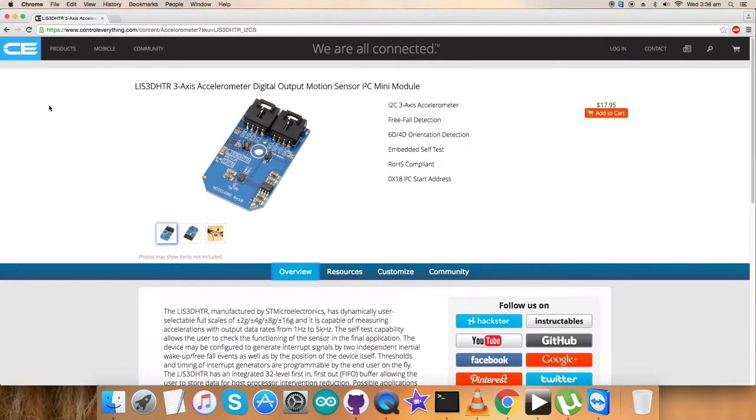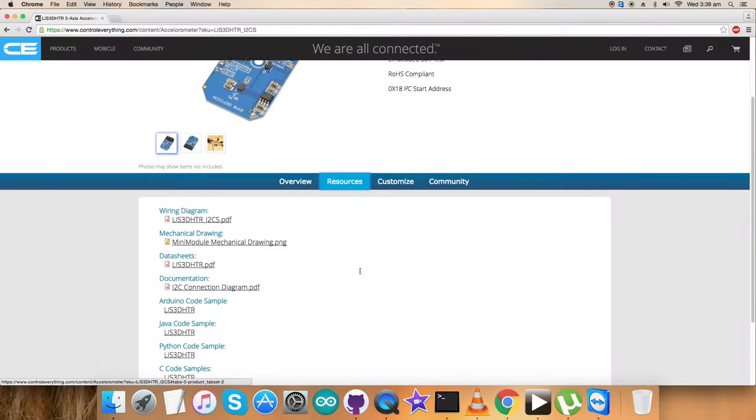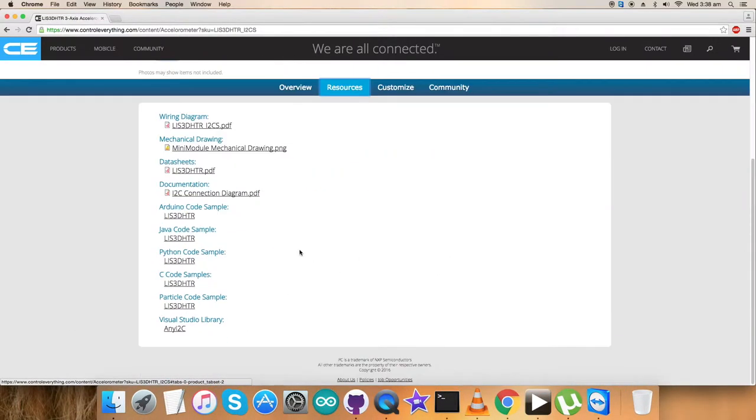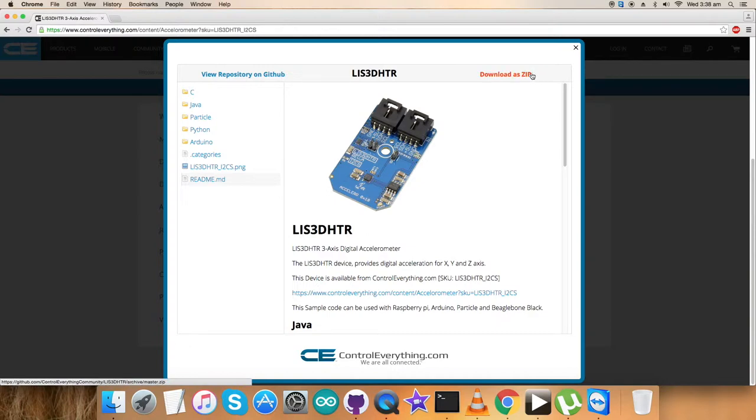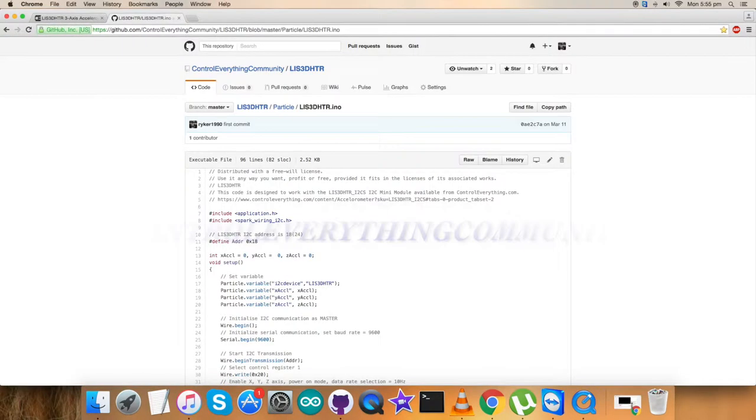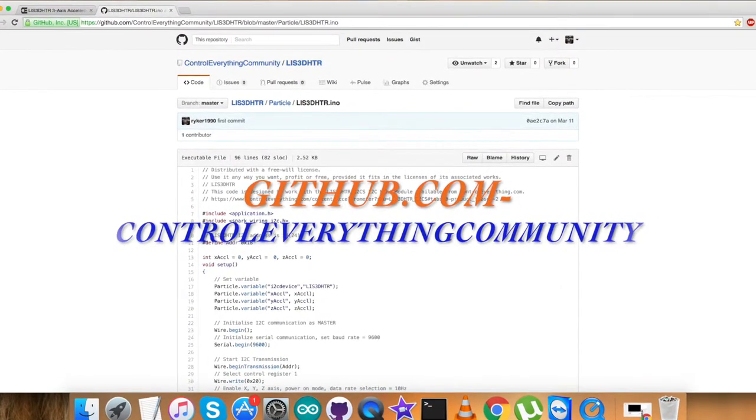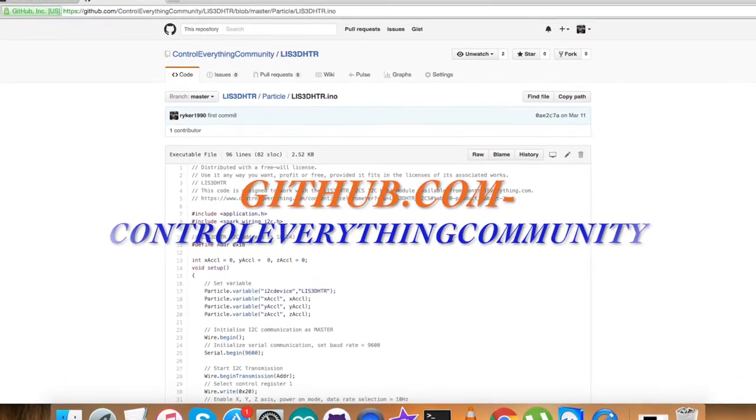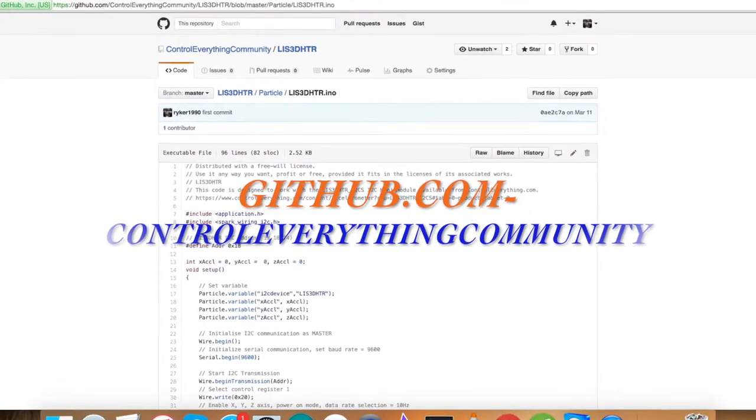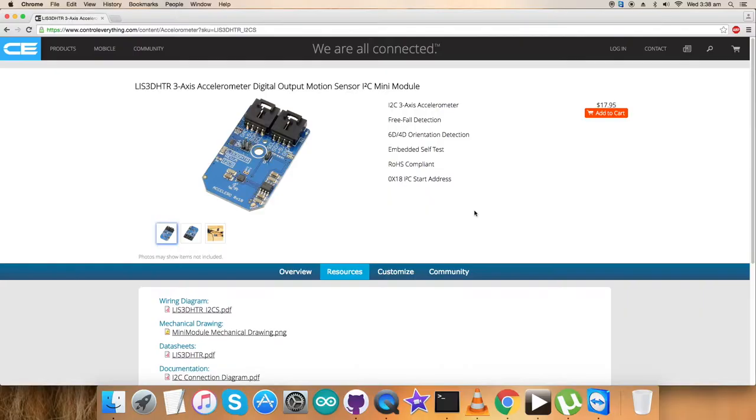I will be interfacing the LIS3DHDR sensor with a Particle Photon, and a Particle code is required. To look at the code, let's go to the resource tab where you'll find the Particle code sample. You can download the code as a zip file from this website or from github.com, repository controleverything-community.